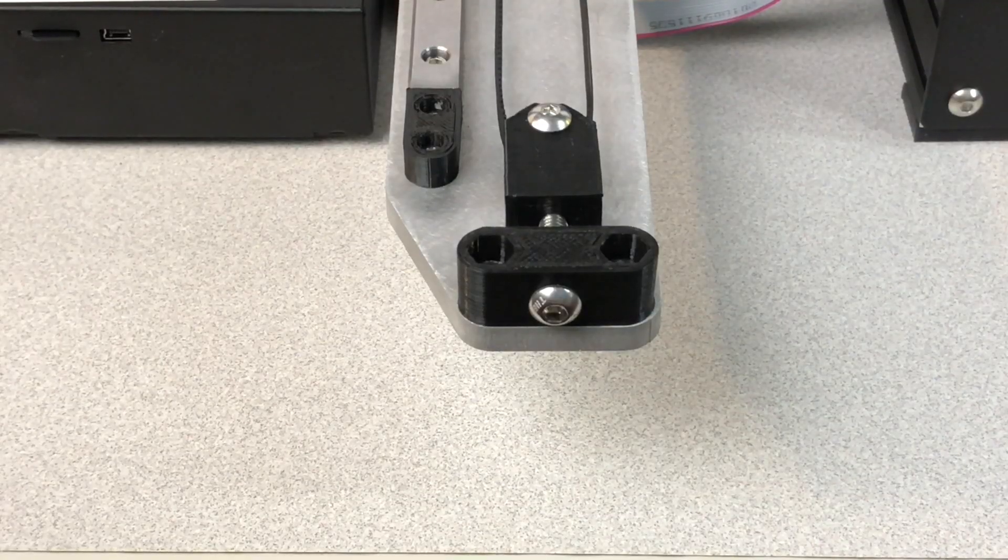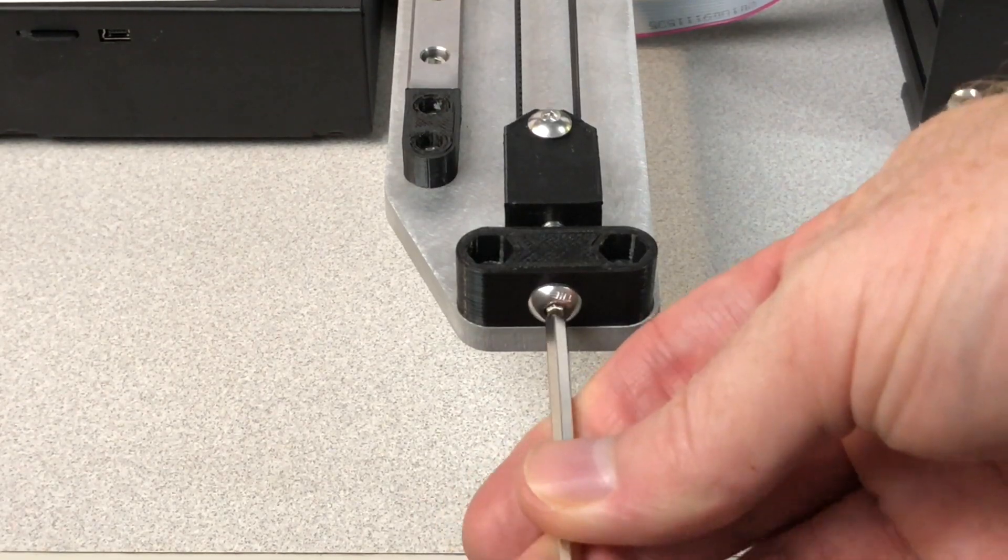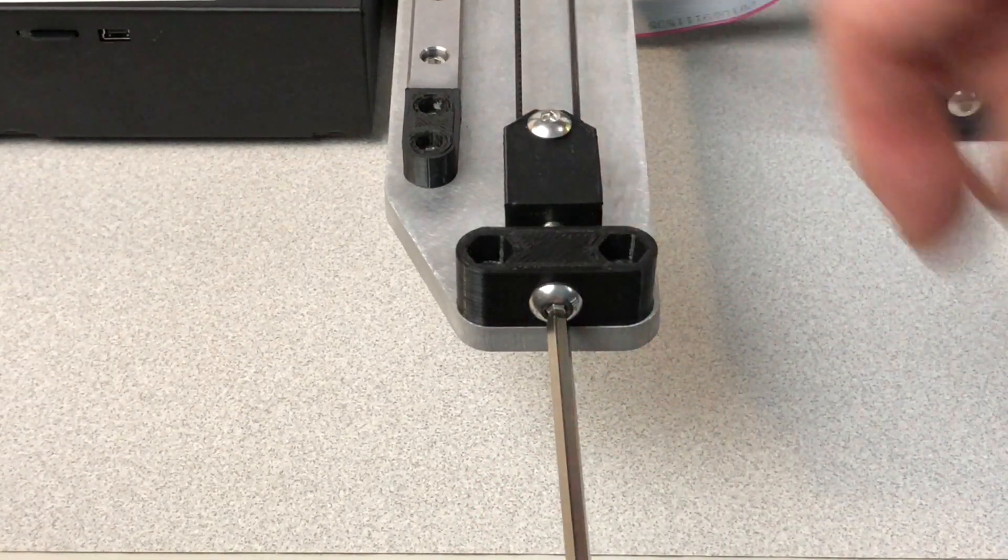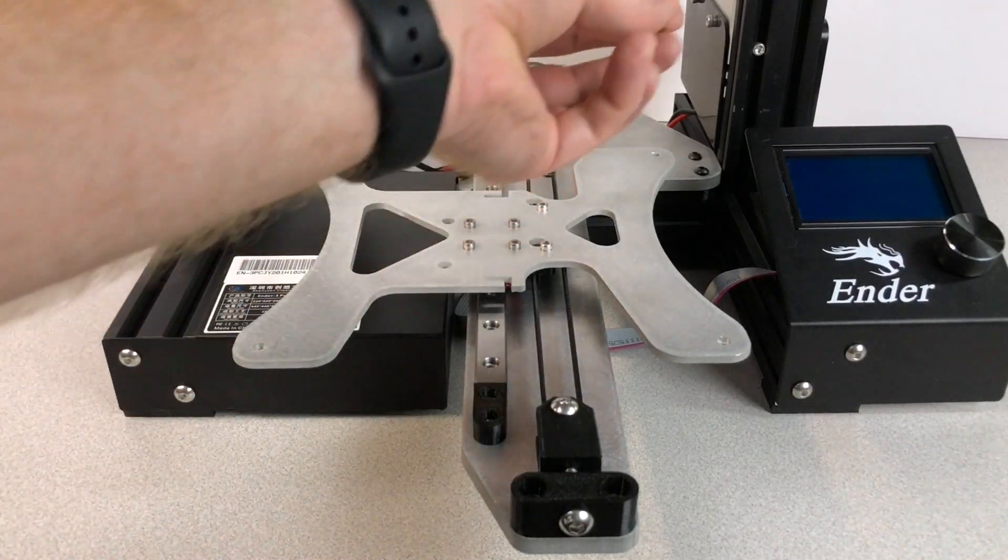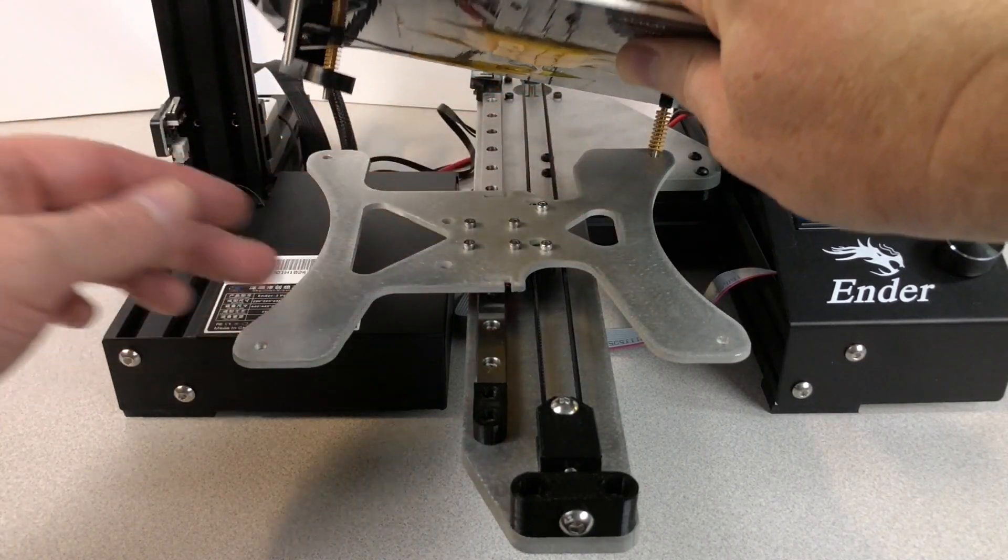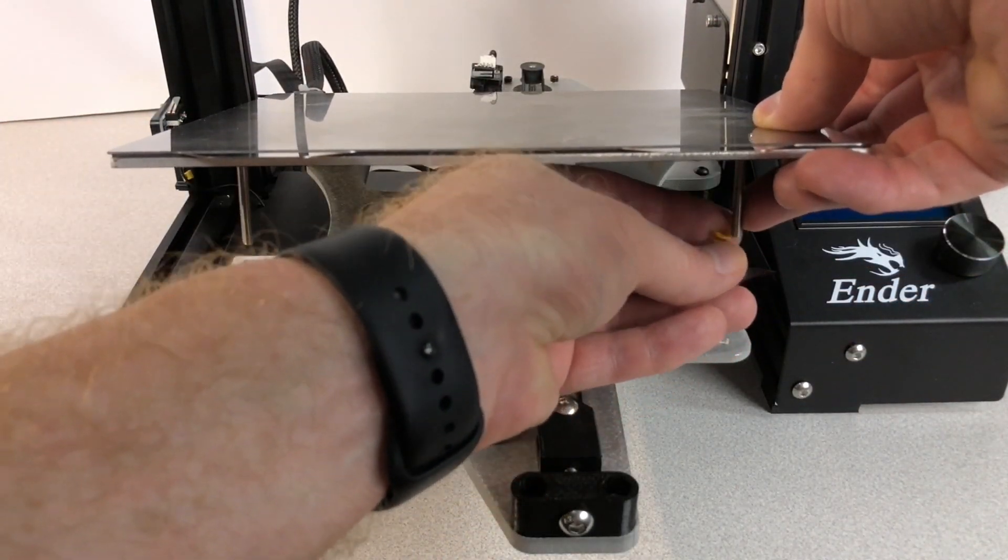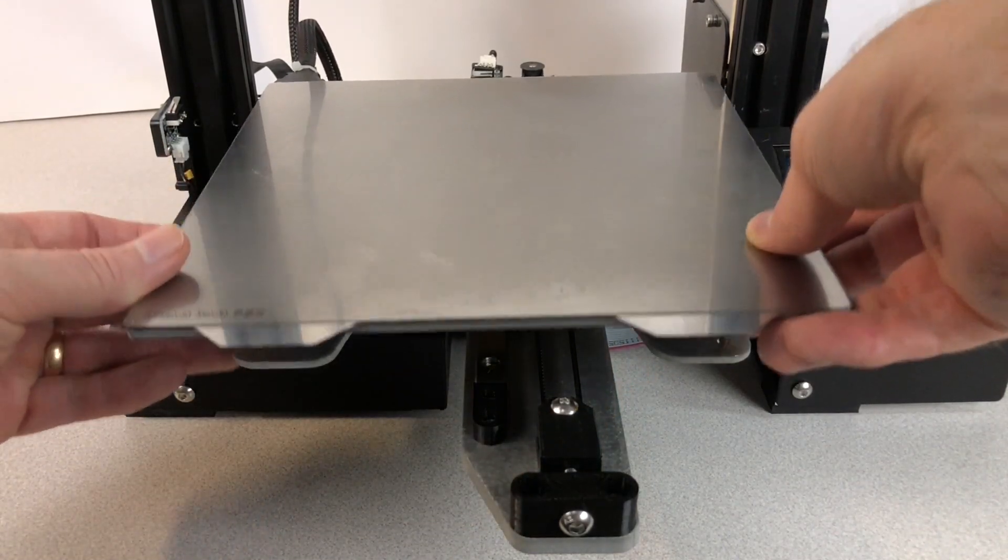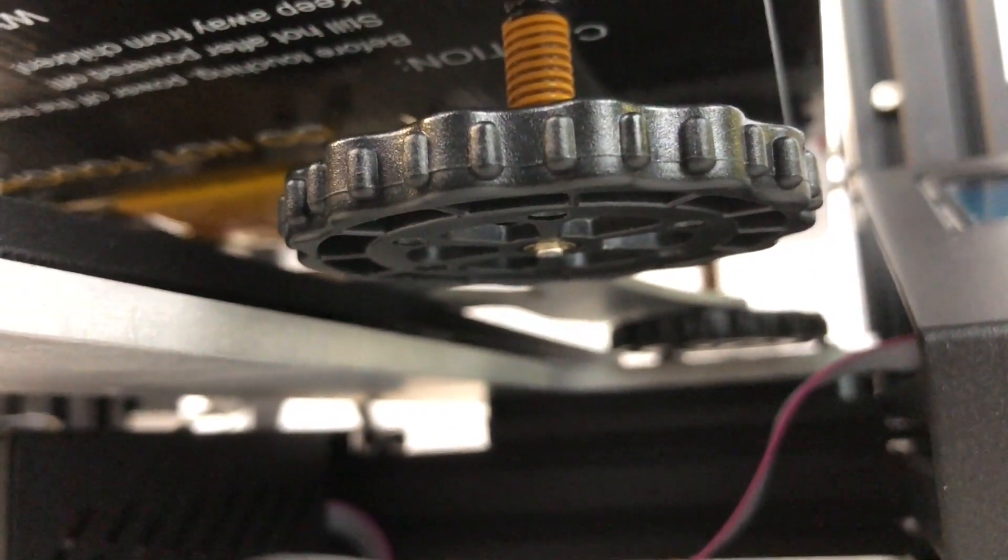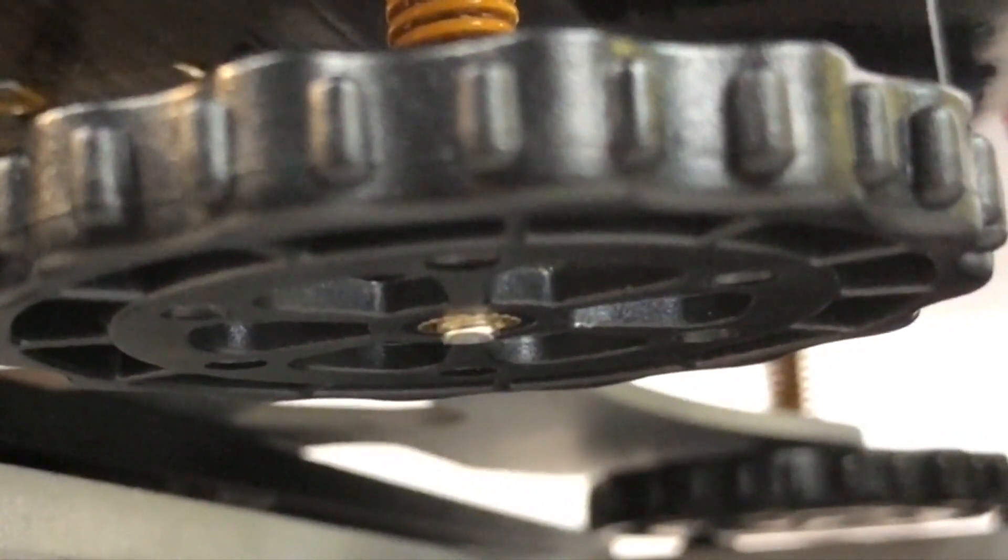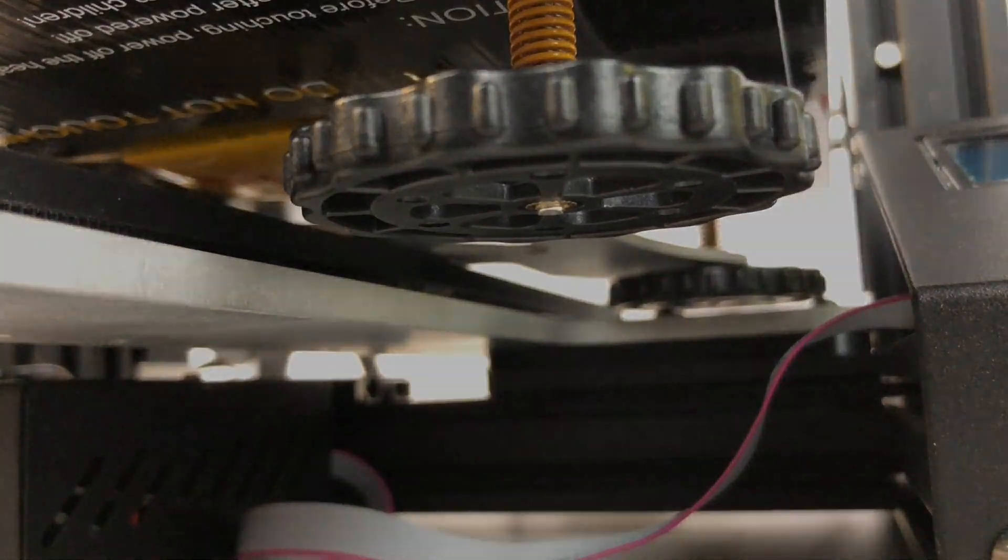Tension the Y-axis belt using the tensioner at the front of the kit. Then, install the bed onto the new Y-carriage. Because of the low profile of the kit, you can't fully compress the bed springs. Don't let the screws protrude more than about a millimeter through the leveling knobs.